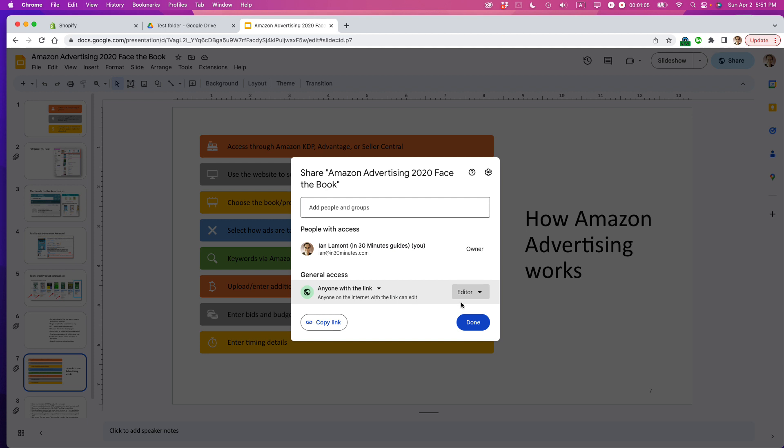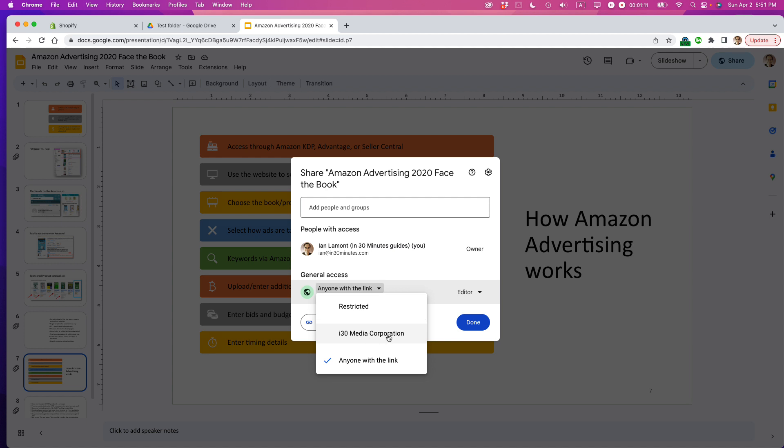I've selected 'editor, anyone with the link.' You can also change 'anyone with the link' to 'anyone in your company' or 'restricted.' Restricted means you identify people by email address, and they need a Google login to access it.